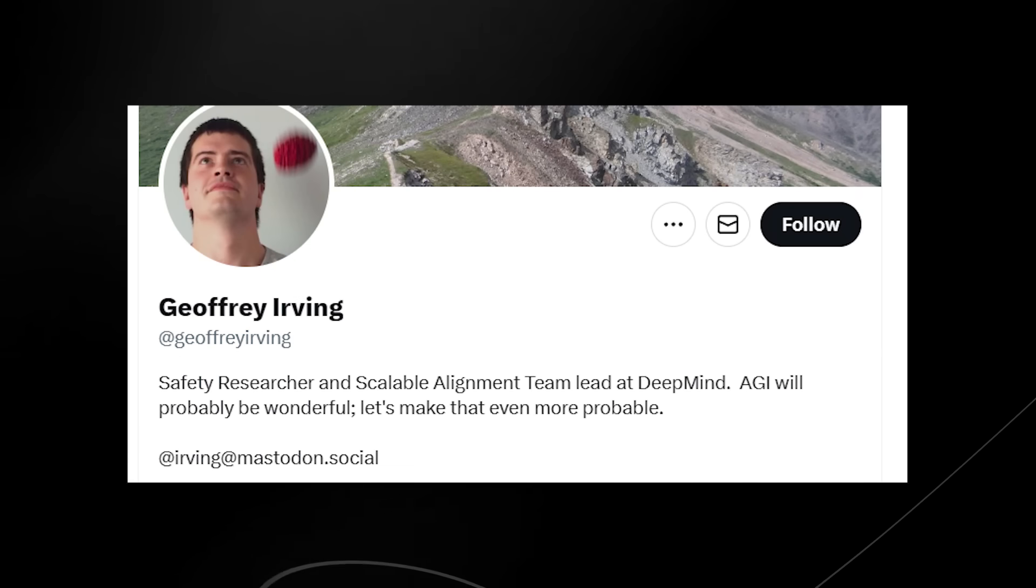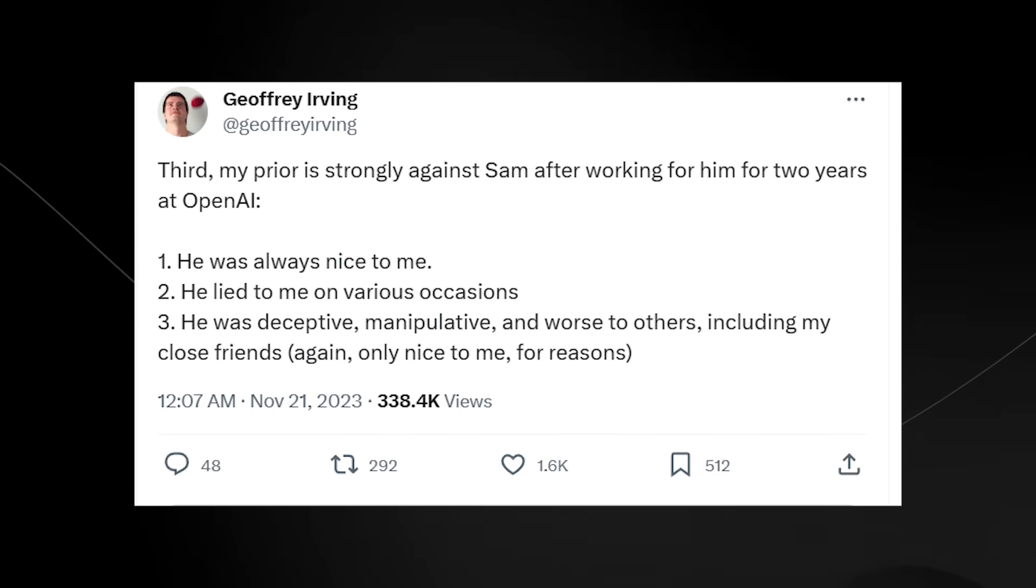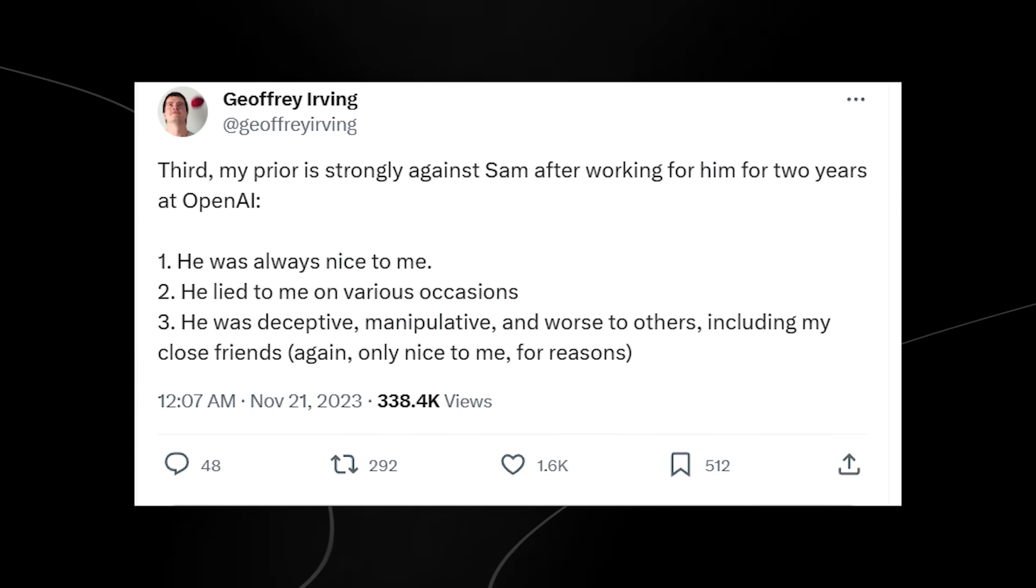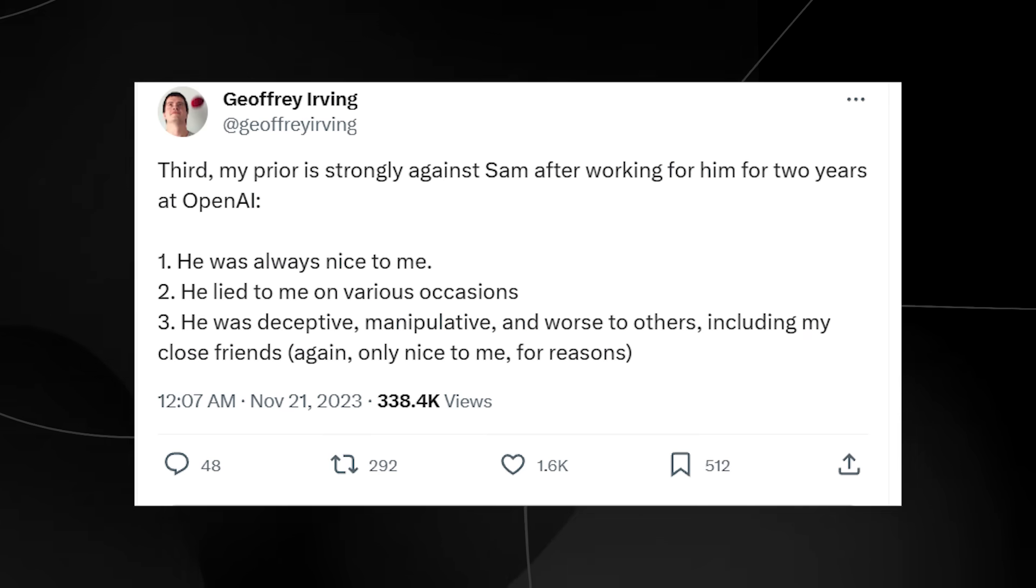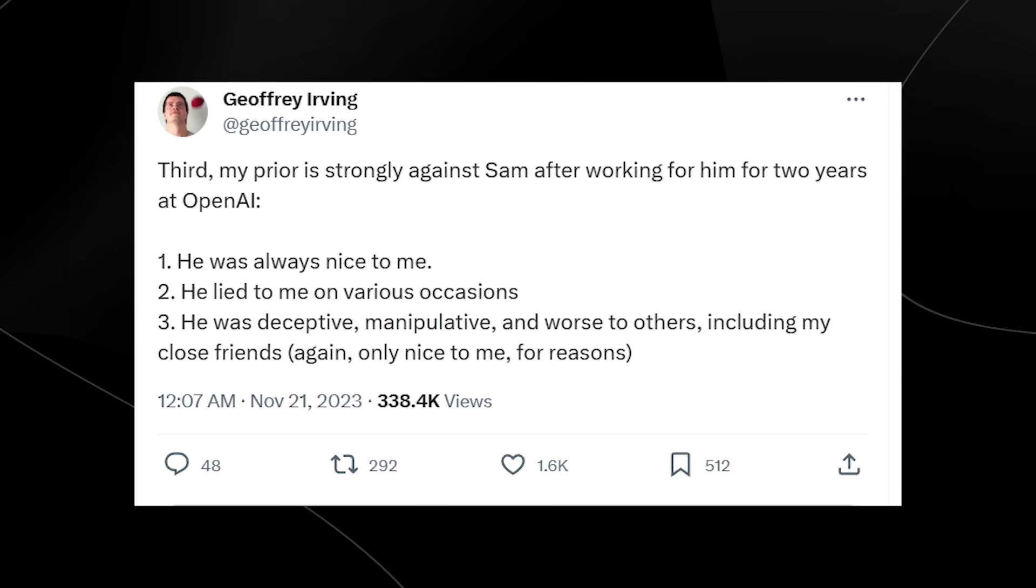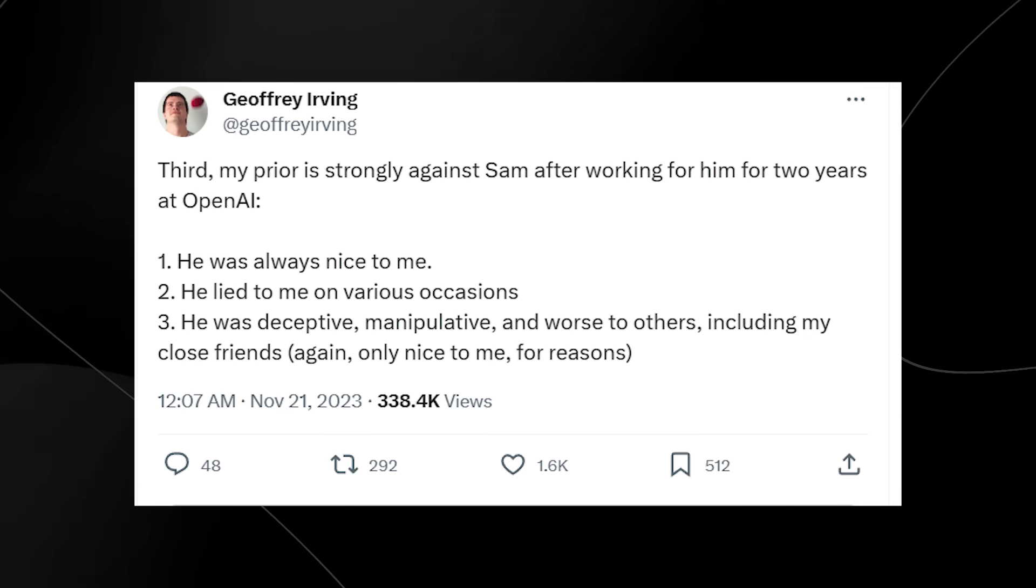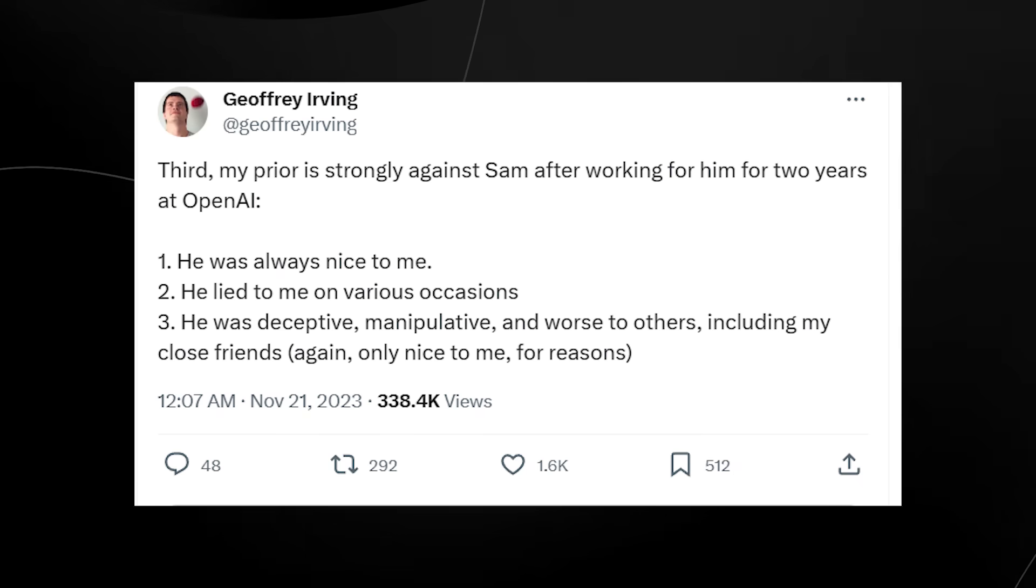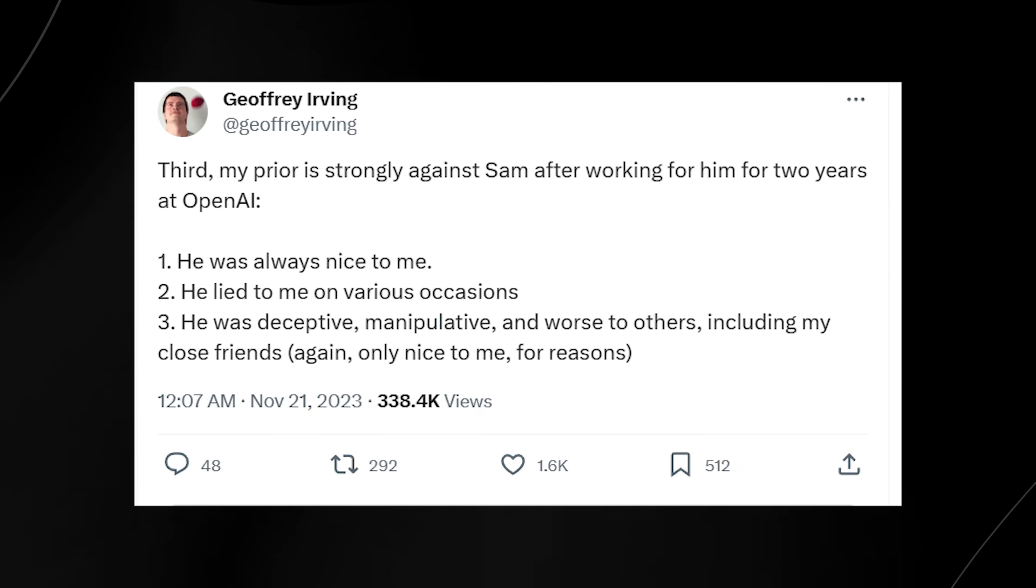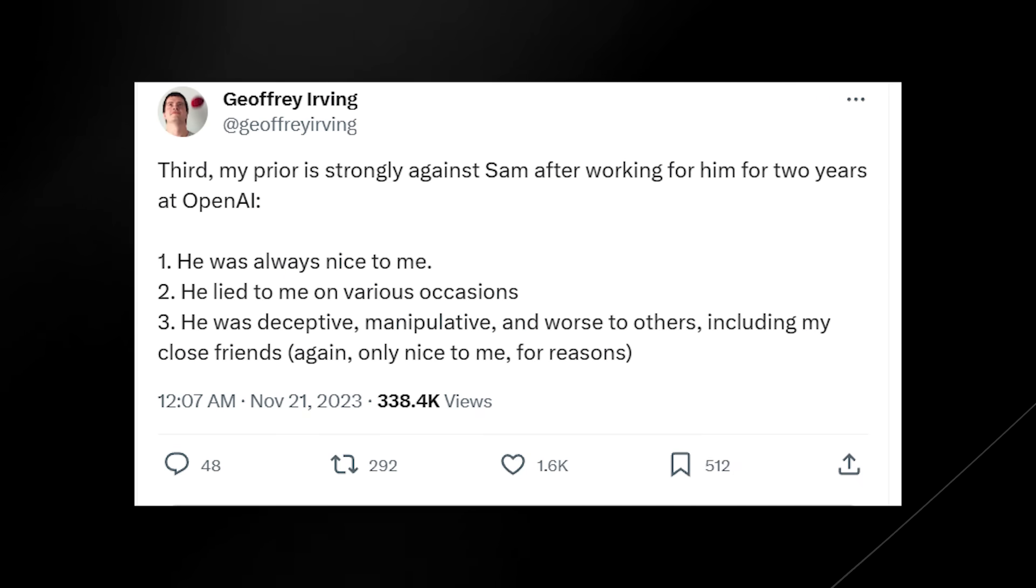My prior is strongly against Sam Altman after working for him for two years at OpenAI. He was always nice to me. He lied to me on various occasions and he was deceptive, manipulative and worse to others, including my friends. And again, he was only nice to me for certain reasons.